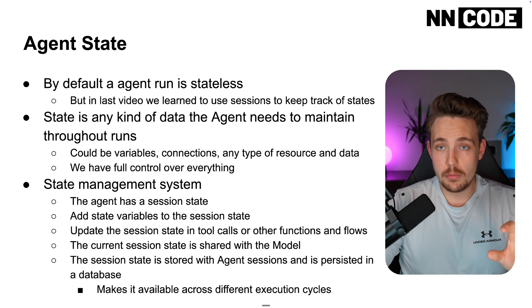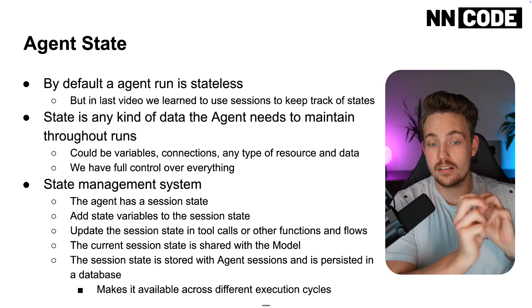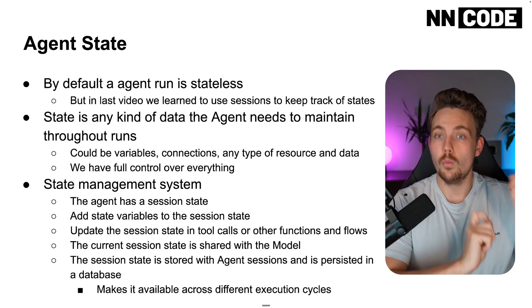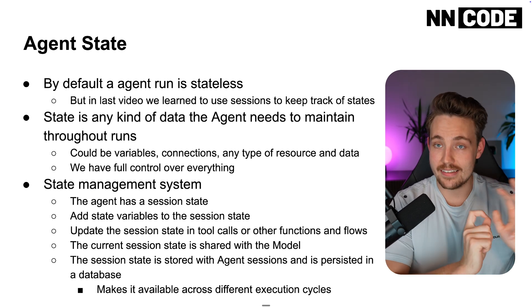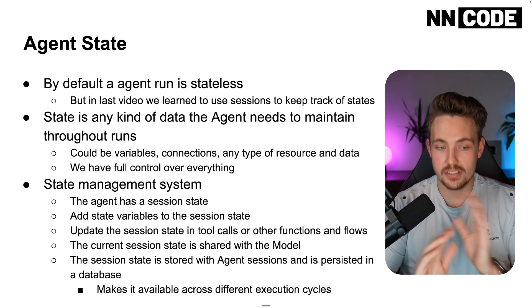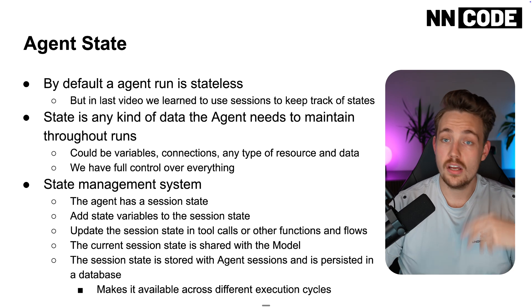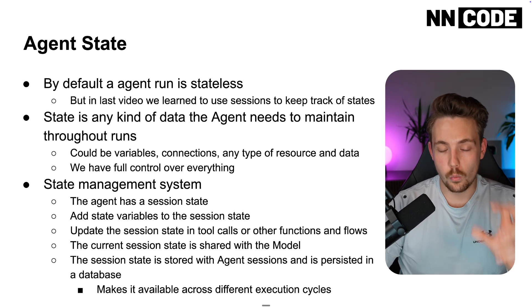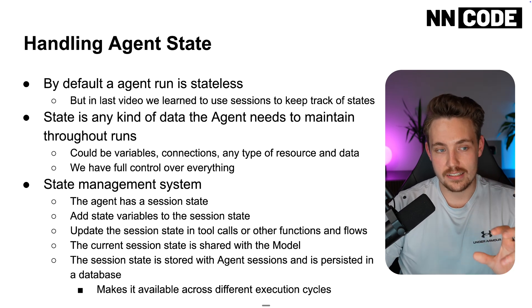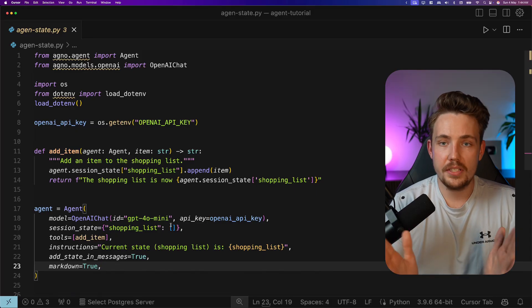When we build out full team of agents, we can actually control what agents has access to what sessions and so on and also what states.